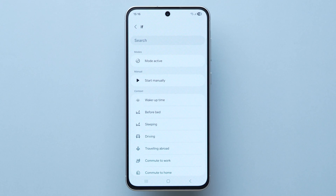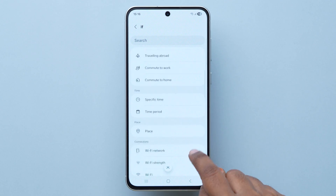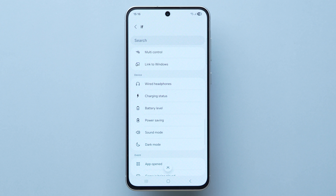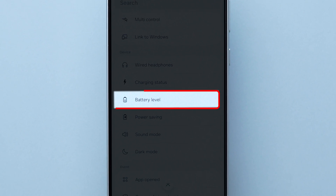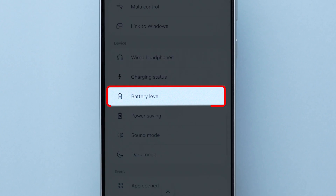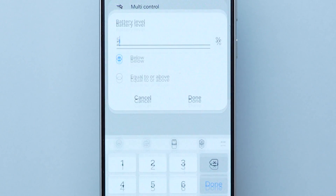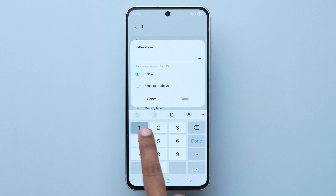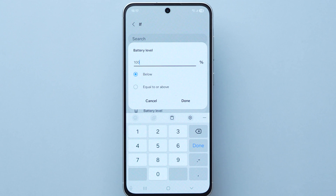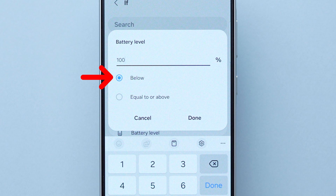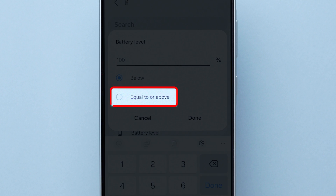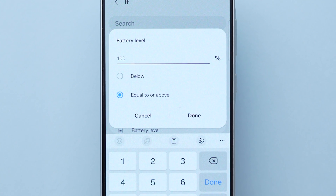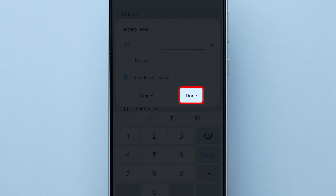You will see different options. Scroll to the Device section and click on the Battery Level option. Enter the value 100, then change the Below option to Equal to or Above. After that, tap on Done.